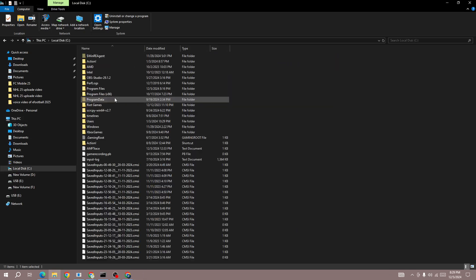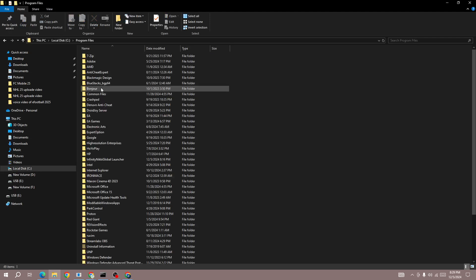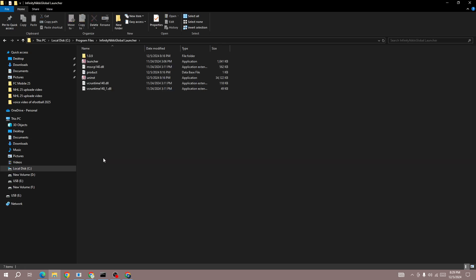Once you confirm it, go to the installation file location. You'll know where you installed Infinite Unique. Once you go there, you'll be able to find the uninstaller.